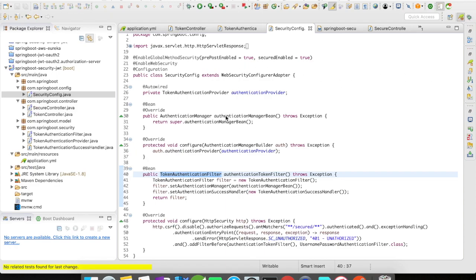Here I'm going to use AuthenticationManagerBean. This AuthenticationManager is included in my SecurityConfig. The AuthenticationManager is like a parent which holds your authentication provider instances. When you call authenticationManager.authenticate(), it delegates to a chain of authentication provider instances. I've overridden the configure method from WebSecurityConfigurerAdapter and set my authentication provider to be my TokenAuthenticationProvider.